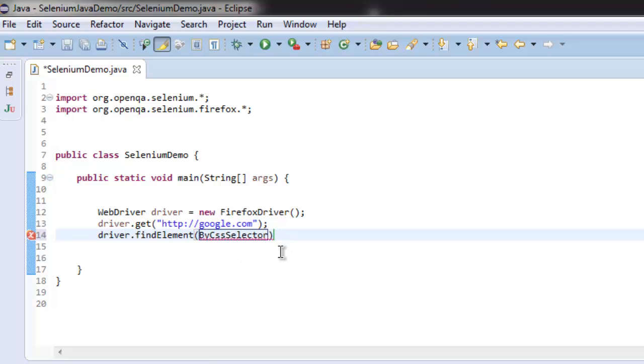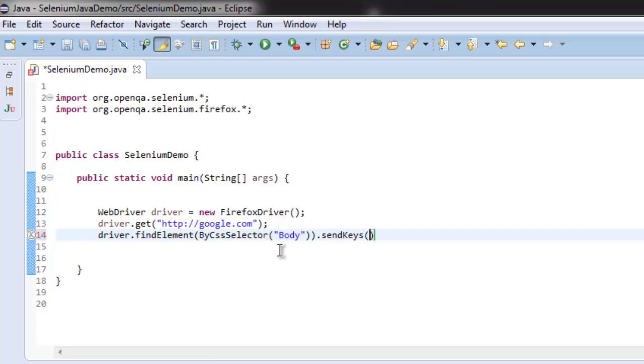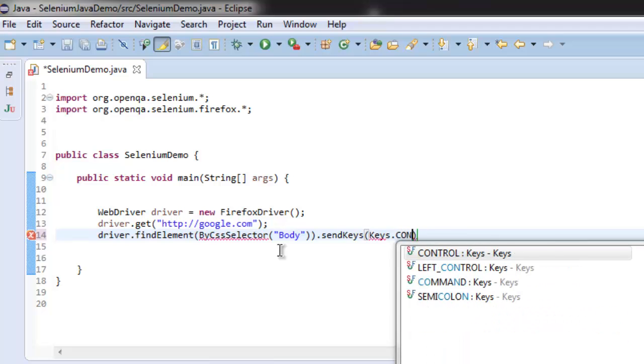Check for body - this tag will help us execute send keys on our web page. Call for send keys and then check for Keys.CONTROL.